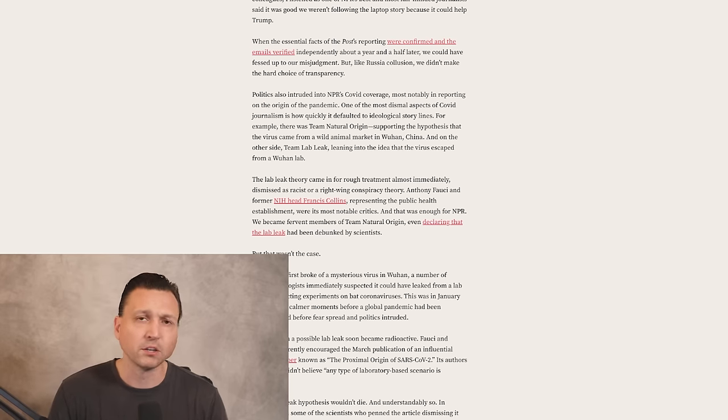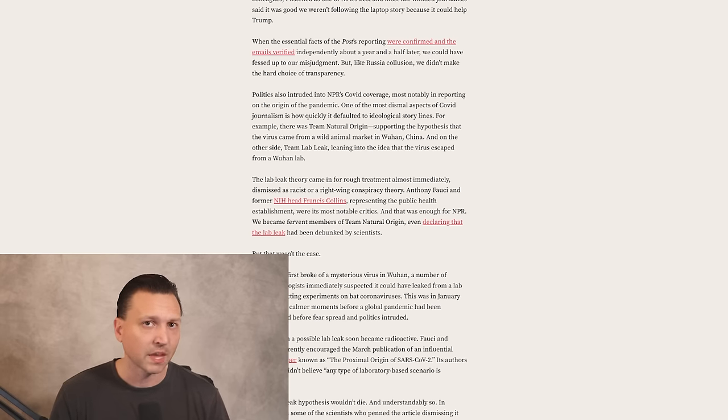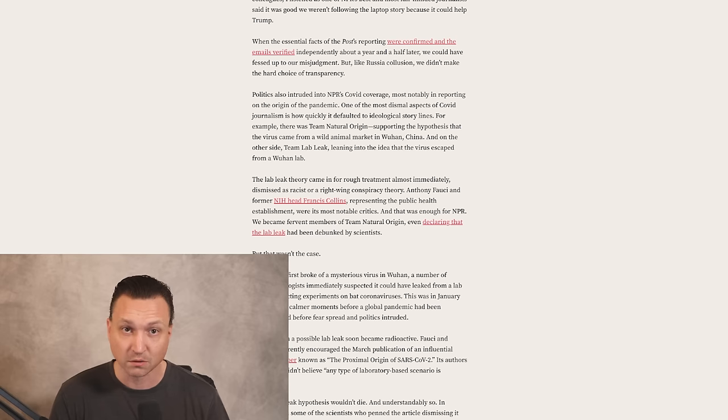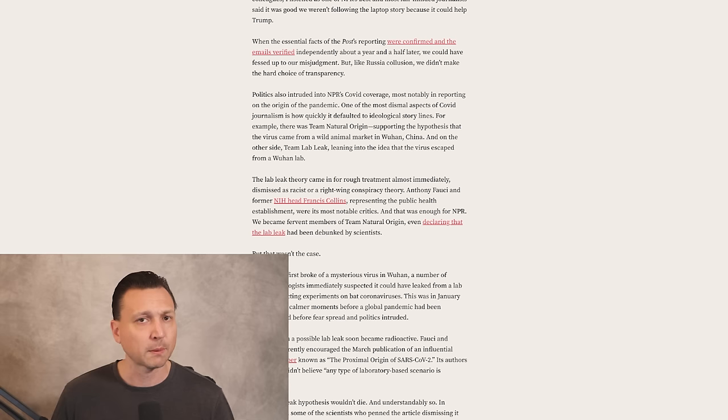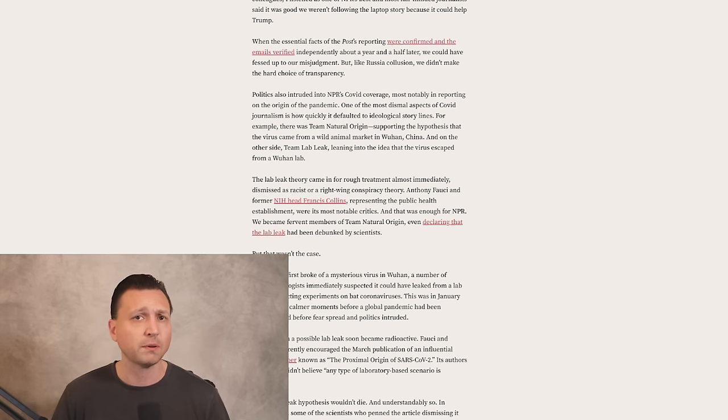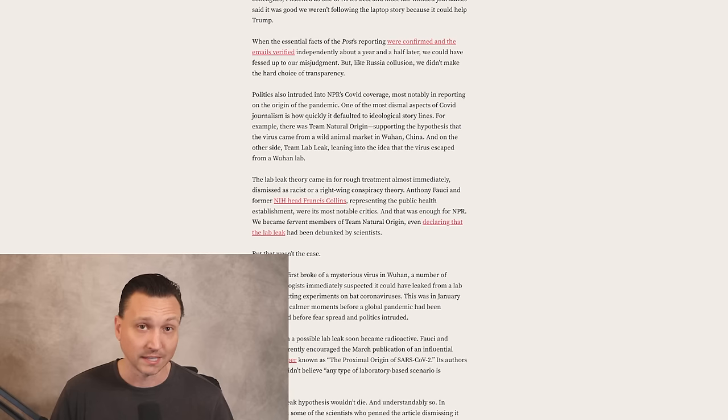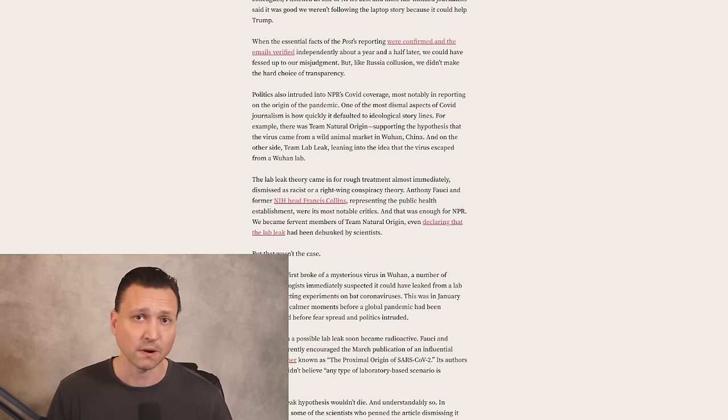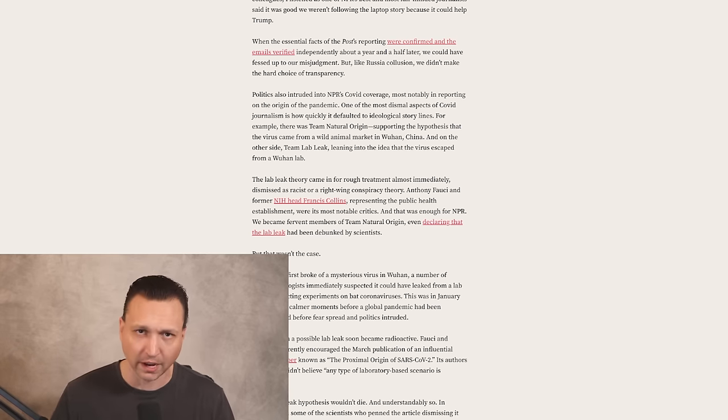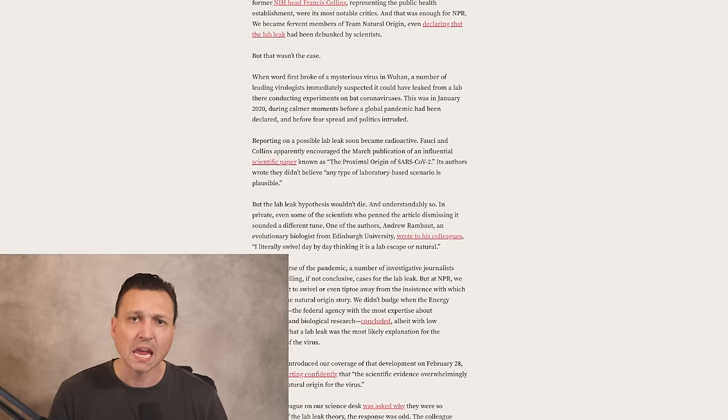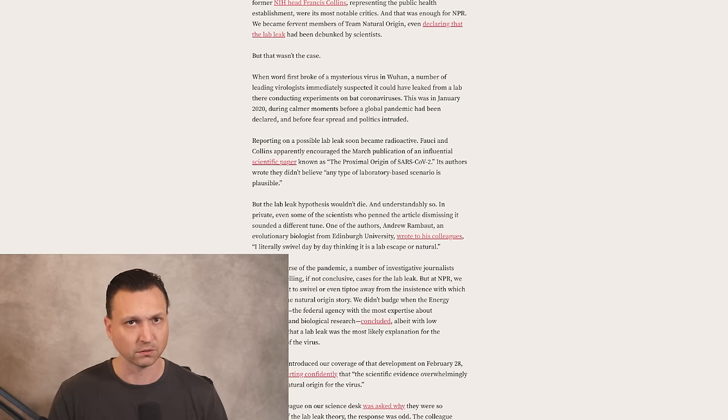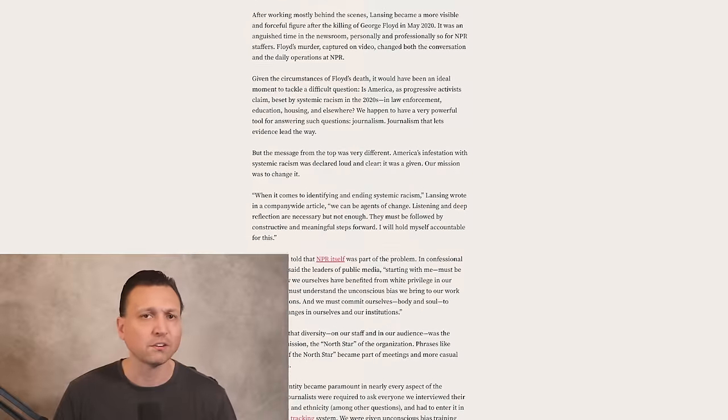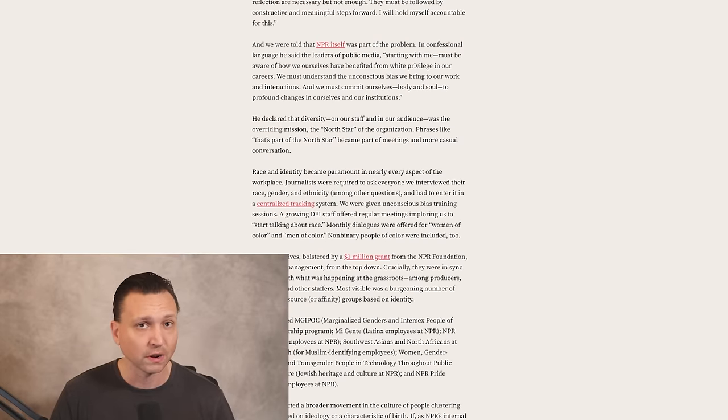Uri would go on to talk about a new direction for NPR, where in the wake of George Floyd's death, NPR faced a critical question. Does systemic racism pervade America in areas like law enforcement, education, and housing? Instead of pursuing an investigative approach, NPR's leadership under Lansing took a definitive stance. They decided that systemic racism is the reason, and that NPR would be an organization for change. He emphasized diversity as the organization's North Star, leading to significant changes in workplace culture at NPR.